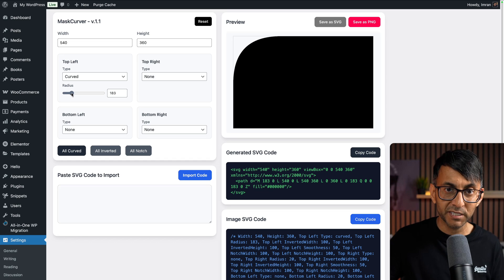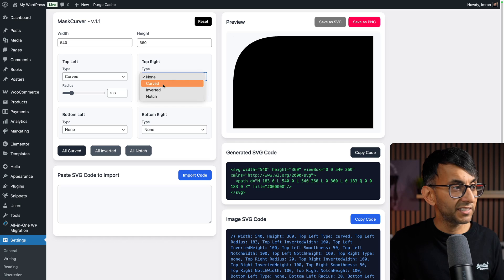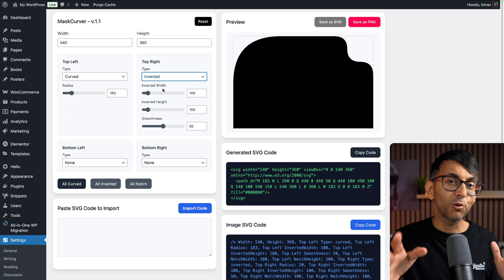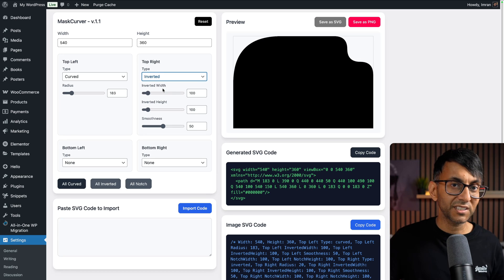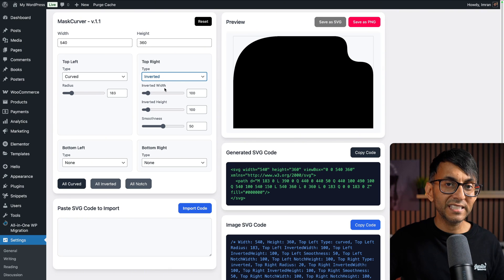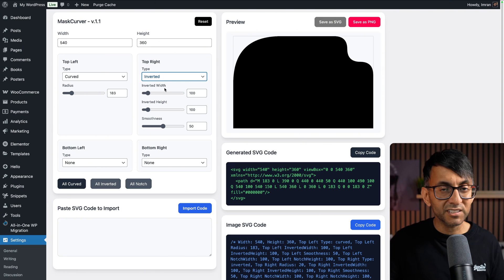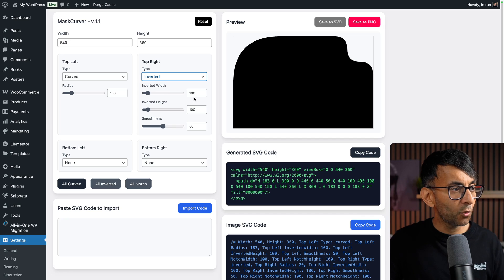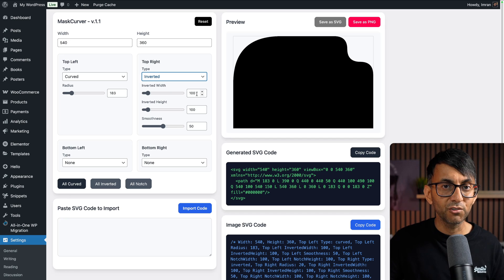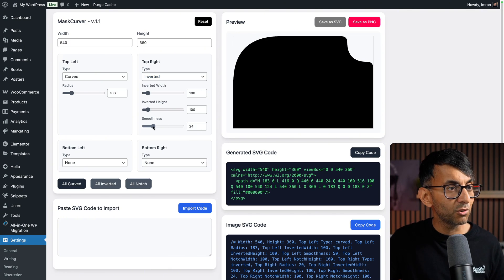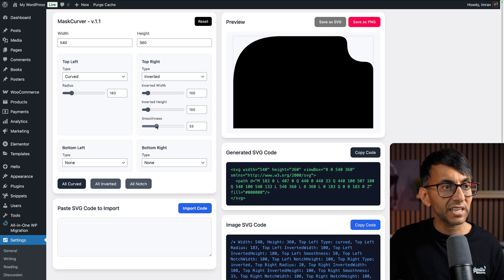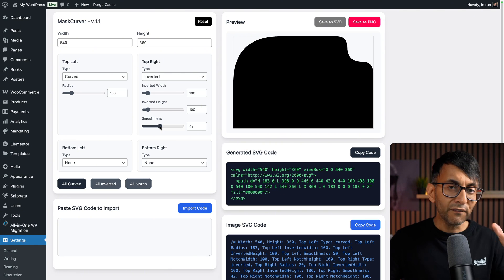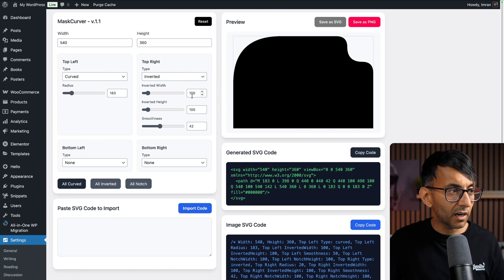And then we have the inverted. The inverted has been expanded. Before, all you got was the radius and smoothness. Now you get the inverted width and inverted height, as well as smoothness. If you wanted to start with 100 width and 100 height, you could do that and adjust how smooth you want it to be. But what if you wanted it to be wider?